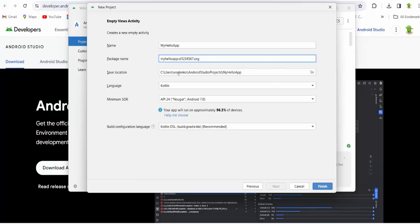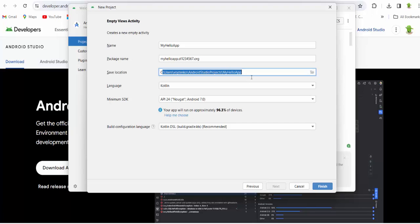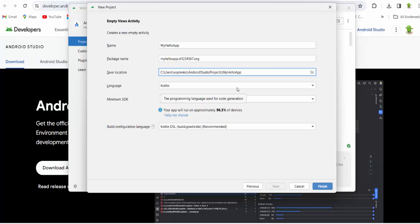Save location. This is the location where your project will be saved. This is the language we use in Kotlin. And minimum SDK.